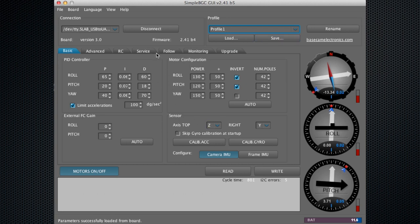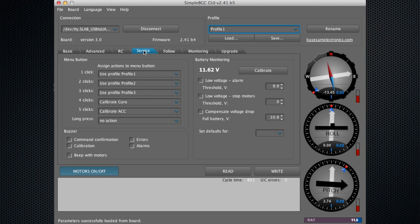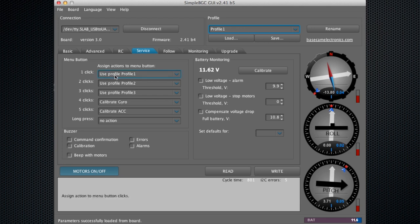You can also see here in the service tab, this is where the mode switch corresponds with which profile. One click you'll use profile one, two clicks profile two, and so on.